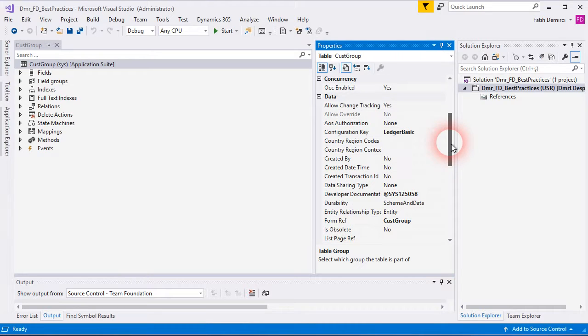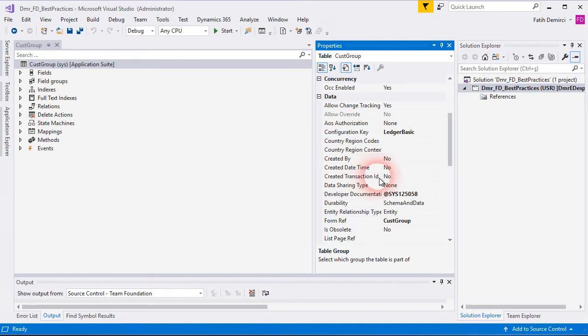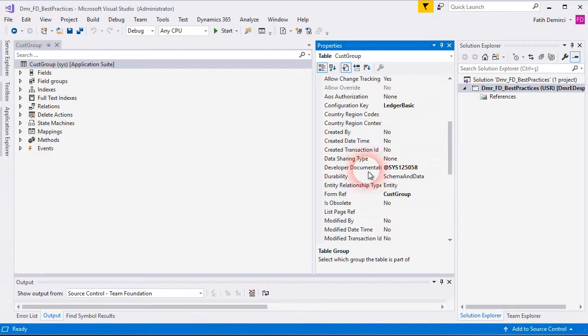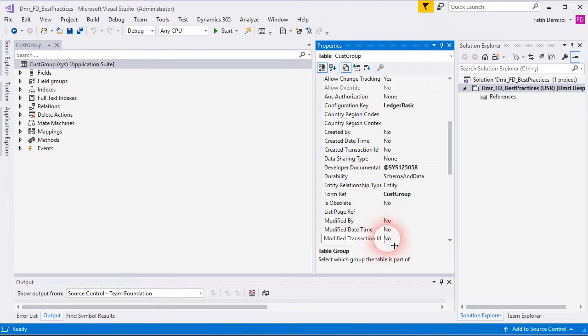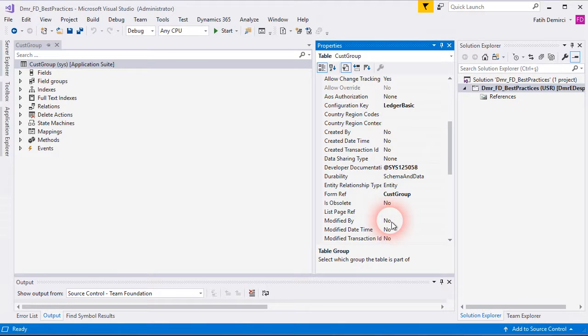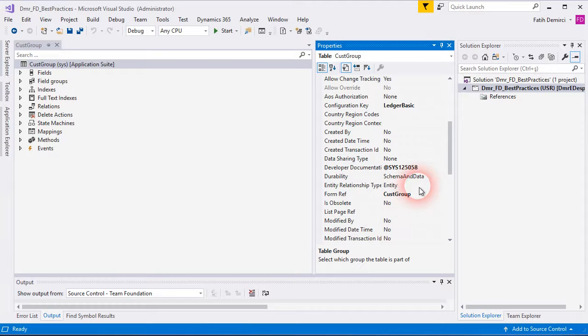Also, we have created by, created date time, and transaction ID. If you need these kinds of fields, you can set yes. It's very easy to use.